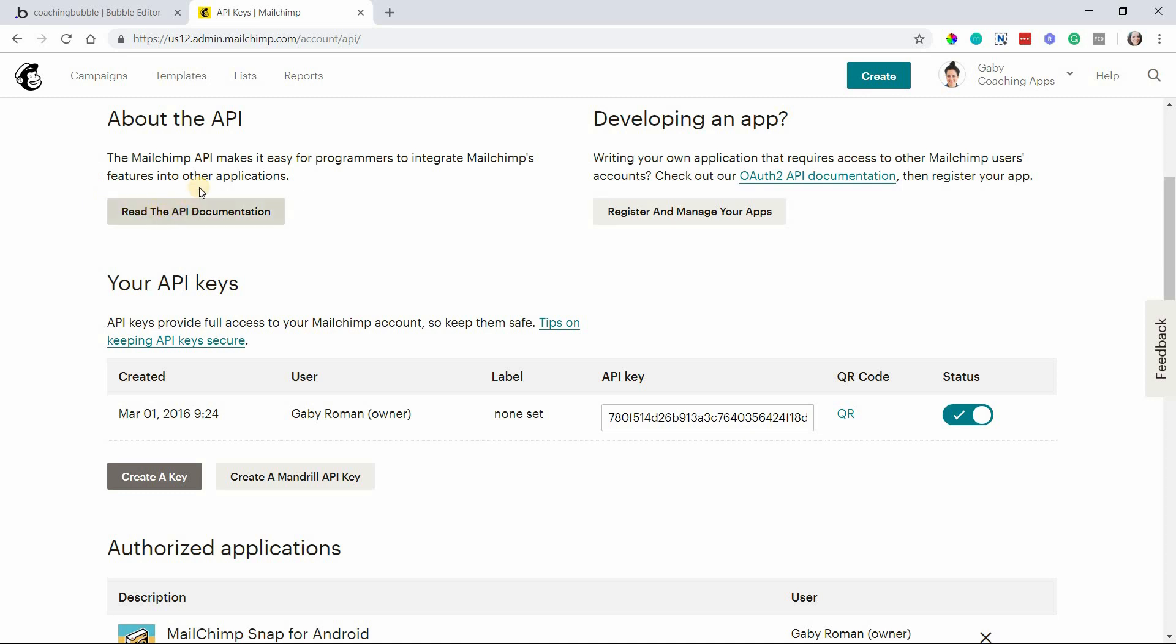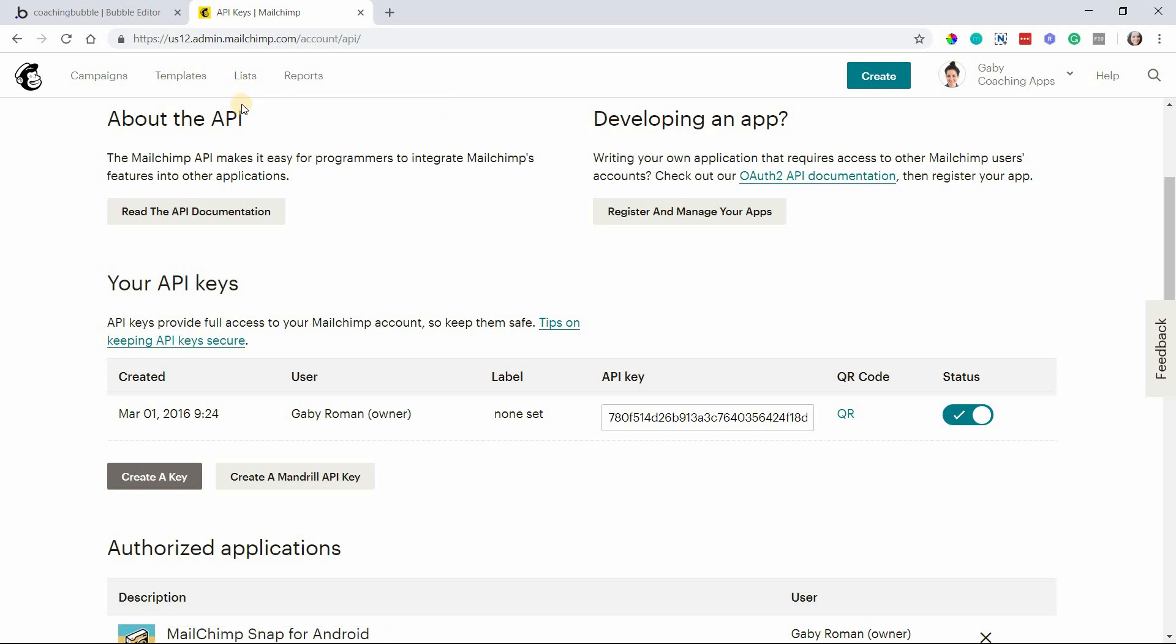The next ID you want to make note of is your list ID. The way MailChimp works is that you subscribe members to lists.